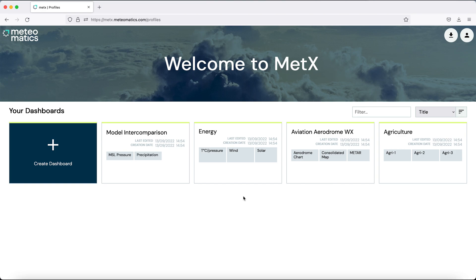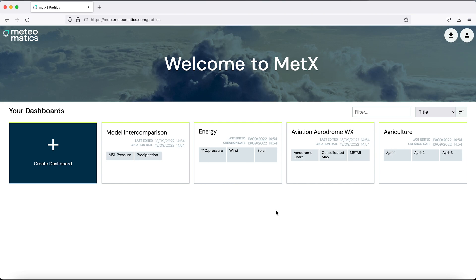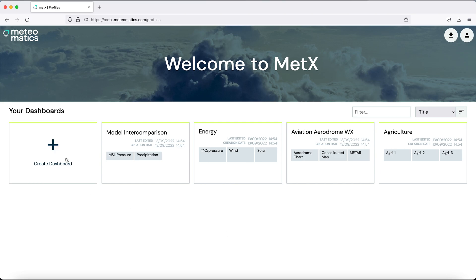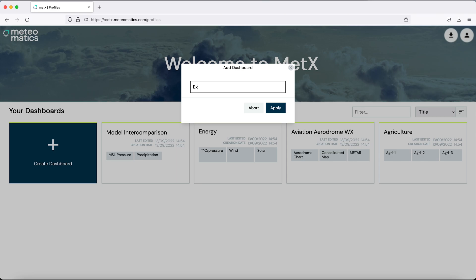This page is personalized for each user where you have your own dashboards and also four predefined dashboards that give you some basic idea of what Matex is capable of. To create a new dashboard, simply click create dashboard and give the dashboard a name.